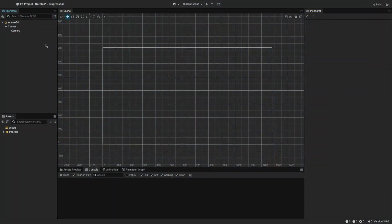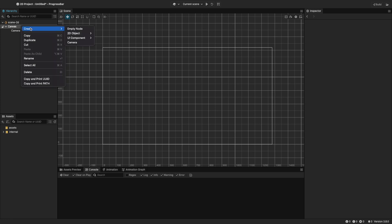Progress bars are commonly used in games to show things like health, loading, or completion of tasks. We can find the progress bar component in the UI component section.